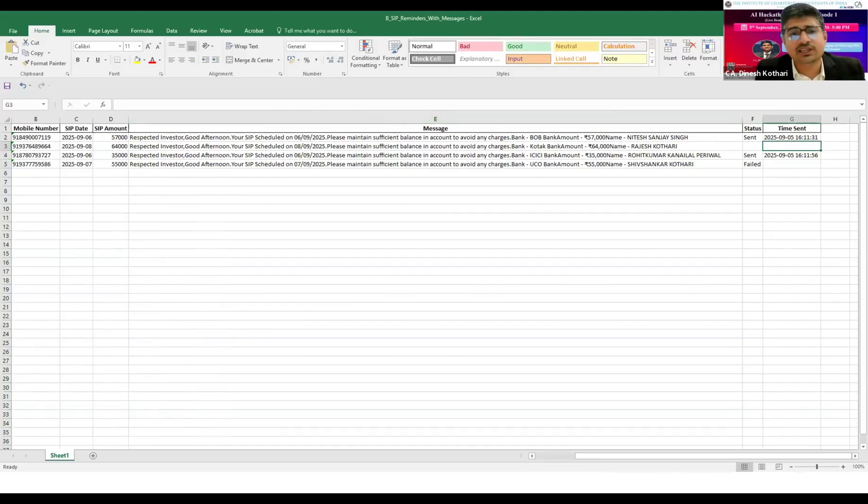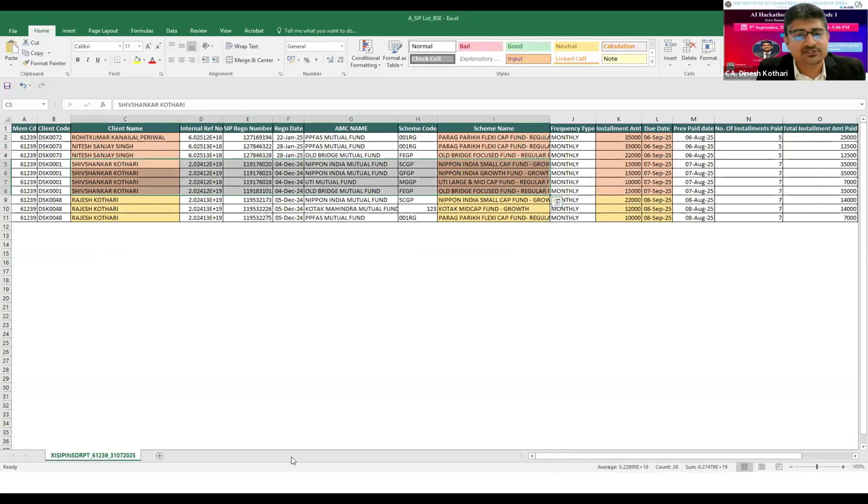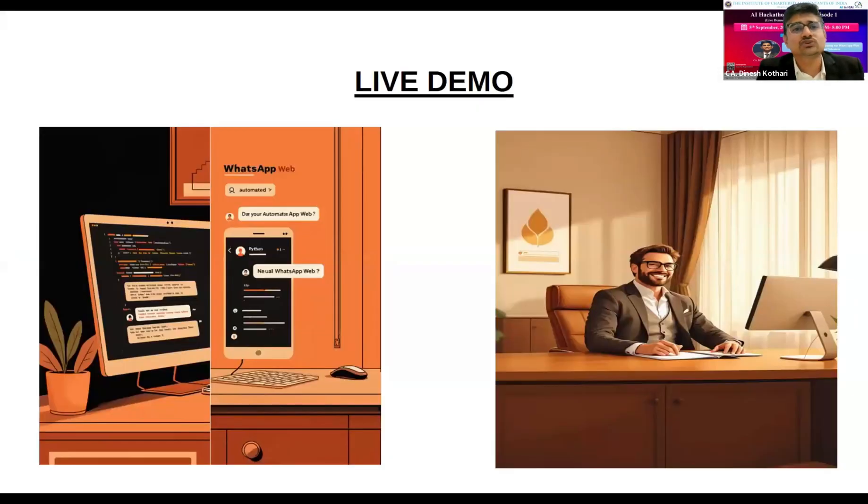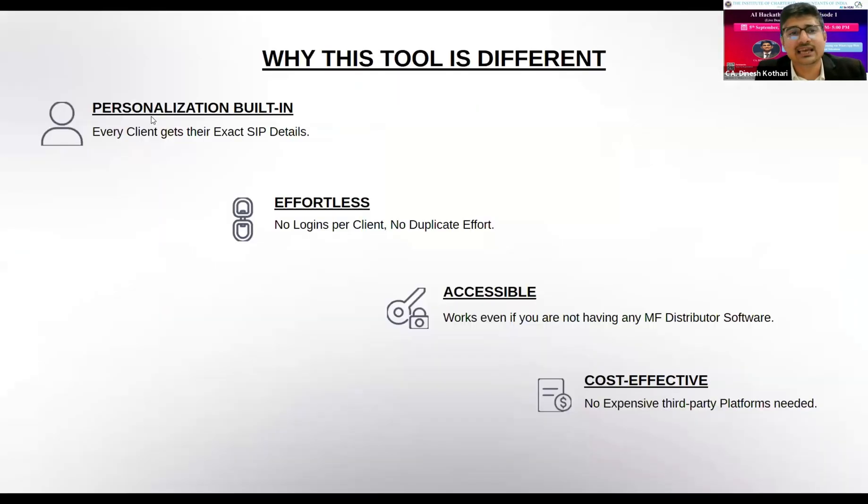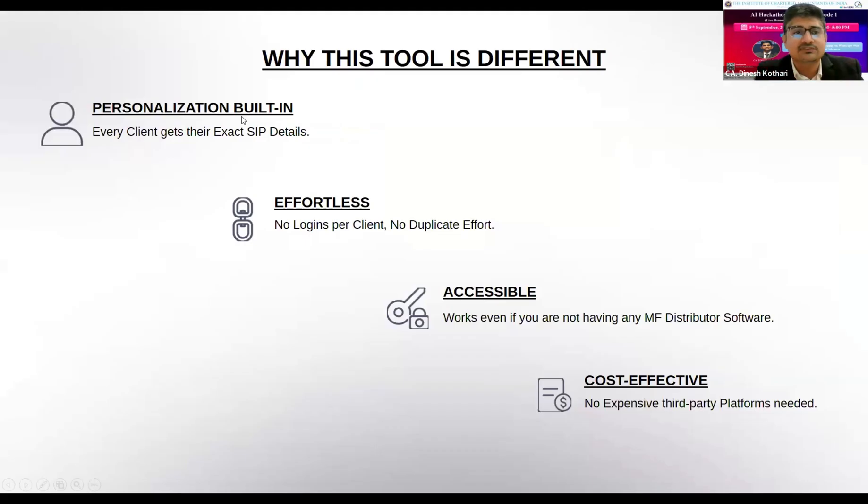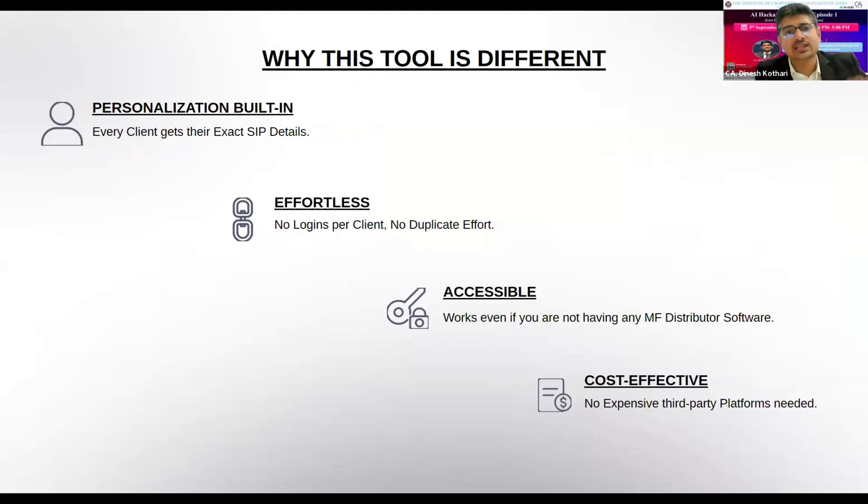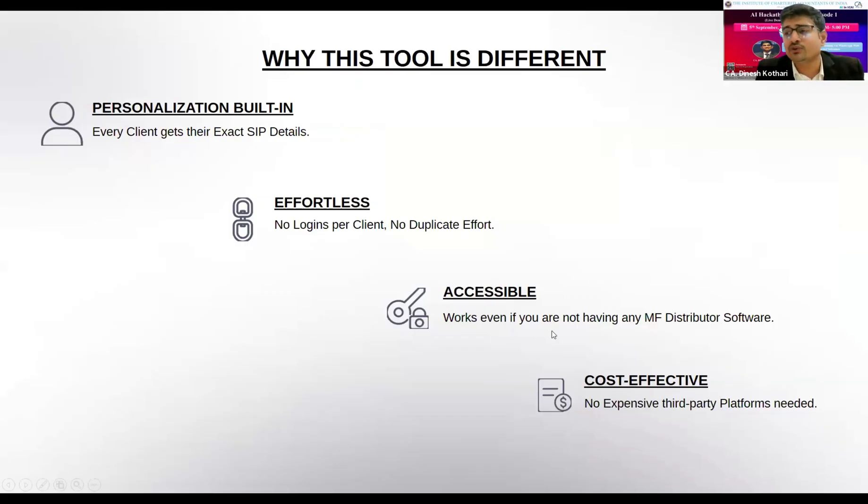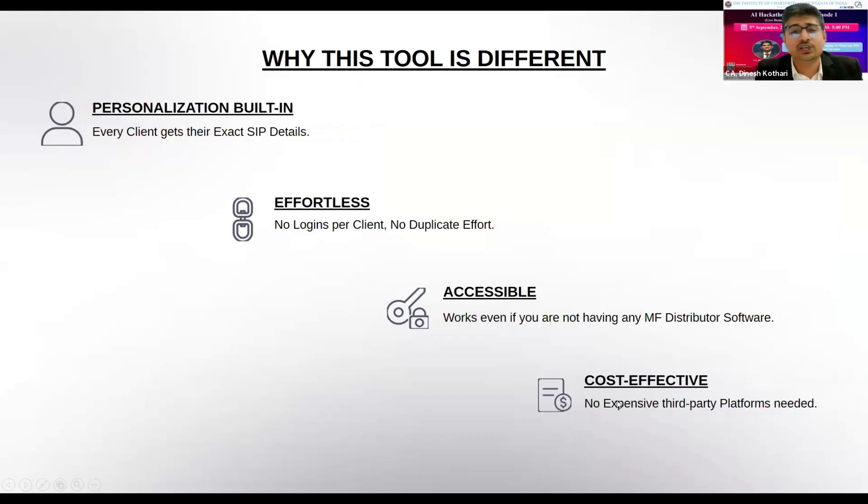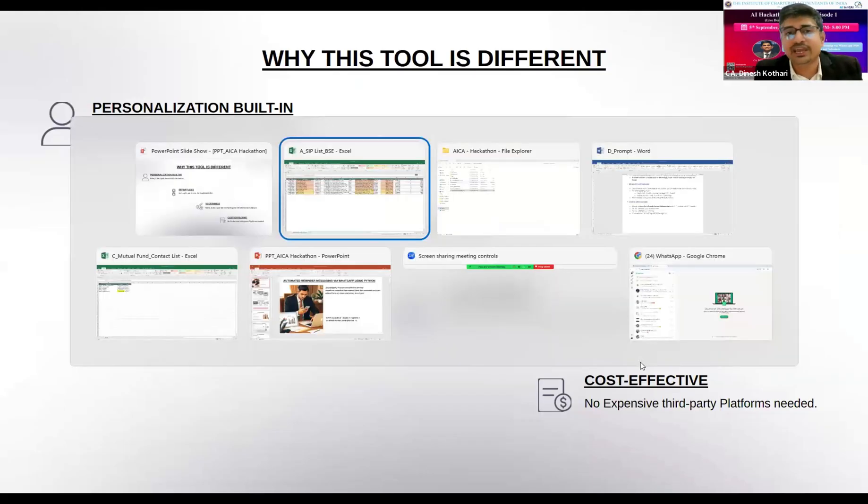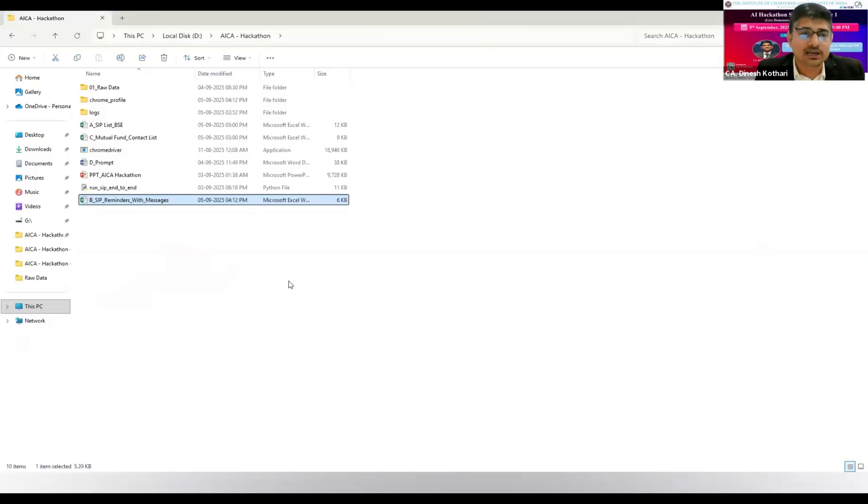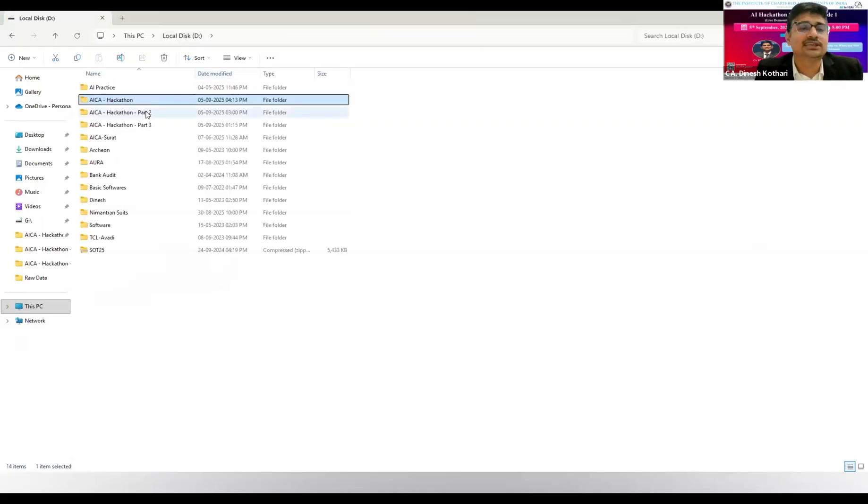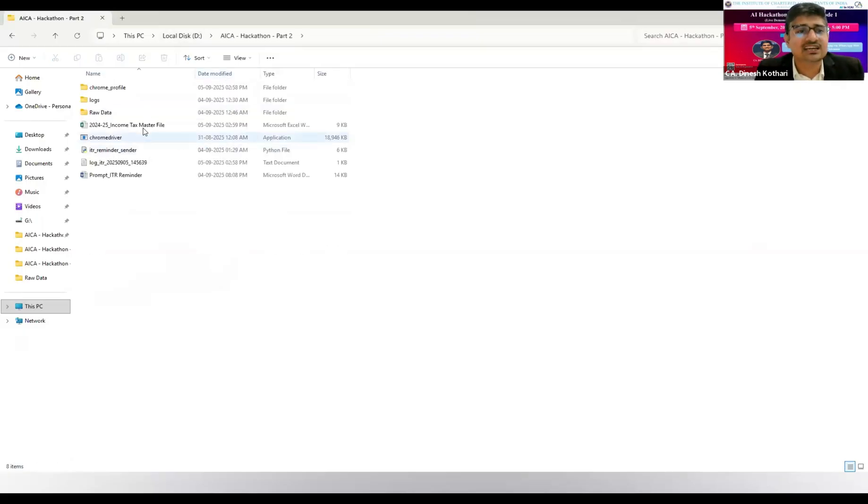This was for those who are in the industry. Let's look at why this tool is valuable. This tool has personalization built in - every amount is different, every date is different, every client name is different. It will send to all the clients on an individual basis. There is no client login required in any software. It can work even if you don't have any software. It is a zero-cost tool - you don't need any WhatsApp API tool for sending messages.